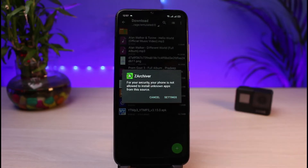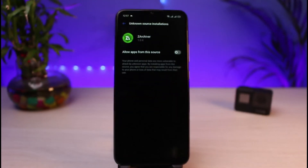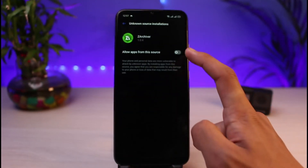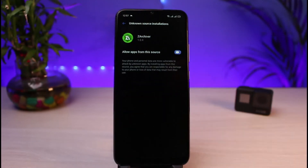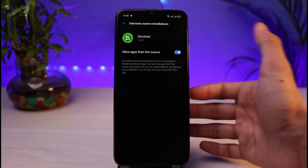All we have to do is allow the installation from unknown sources. You can simply tap on the Settings icon right here, and once you go to Settings, go ahead and select 'Allow apps from this source.'